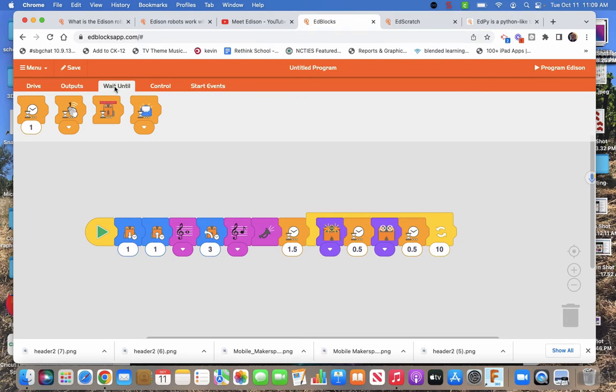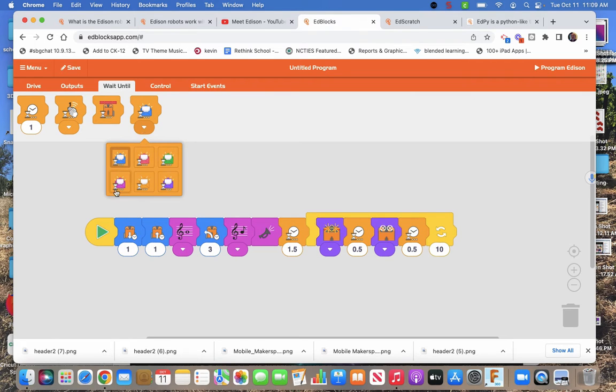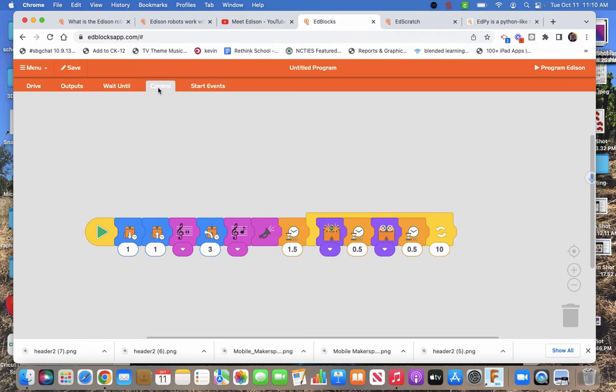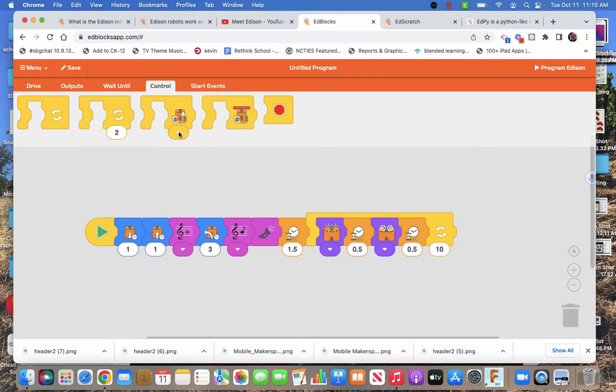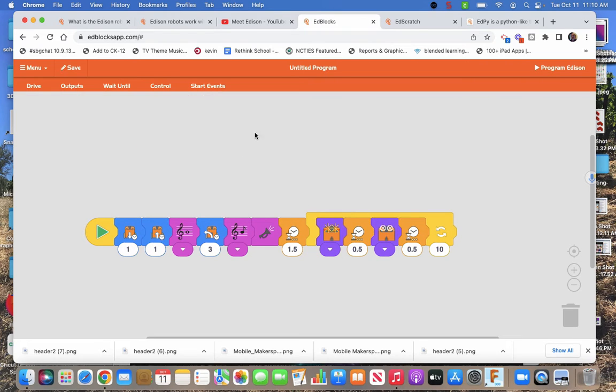Let's see. We have waits, different waits. Wait till clap. Wait till obstacle detected. Wait for that message. And there are blue, pink, green, violet, orange, purple, indigo. And then some control features. Repeats. For how many times you want to repeat. Repeat until you press the different buttons on top. Which I probably didn't really talk about. Which I'll get back to them because they're coming to how do we code it.